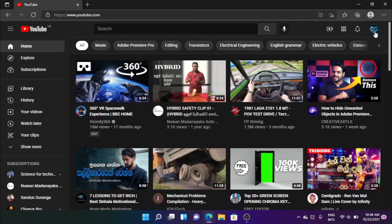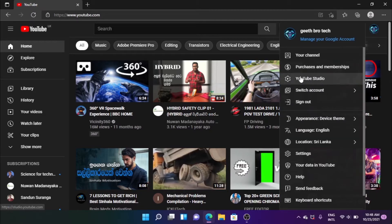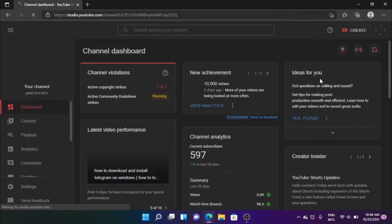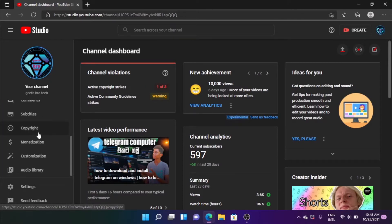I'm going to show you the profile icon here. You can click on the link. If you want to do a YouTube video, you can download the YouTube Studio. If you want to be a YouTube Studio, you can download the video and click on the custom button.